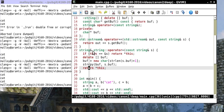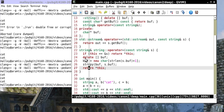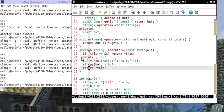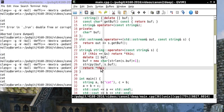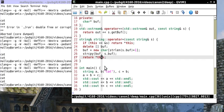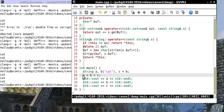We want to return by reference so we can do A equals B equals C equals D. We want to return by reference. We want to check for assignment to self so we don't shoot ourselves in the foot right here. We want to delete the current buffer so that we don't have, you know, Windows 98 or anything. We want to then create storage for my new string that I'm going to stick in here, and I want to copy whatever's in S's buff into my buff, and I want to return this, star this, dereference it, because this is a pointer to the currently executing object.